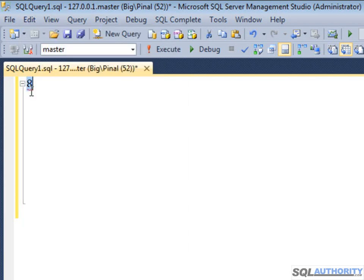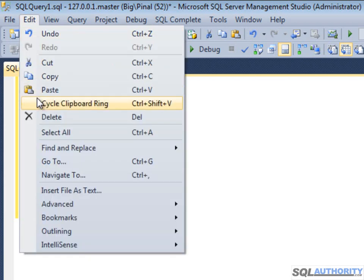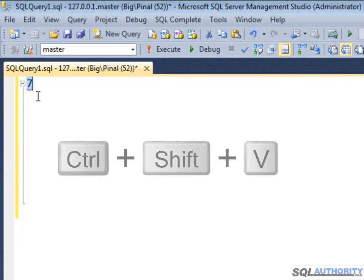You can see 8 is here. In a similar way, you can see 7 is here. You can also use the shortcut key Control Shift V.